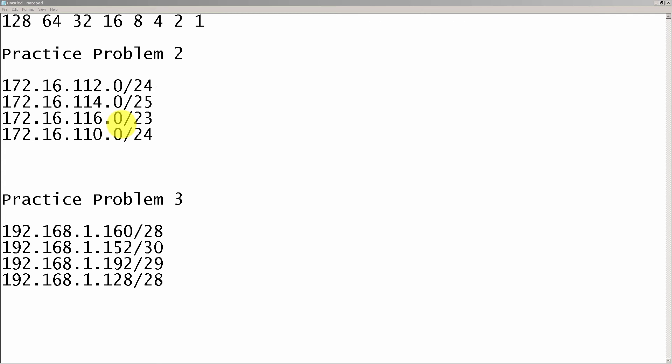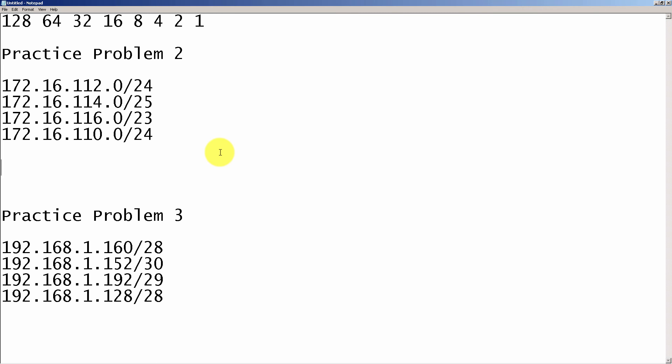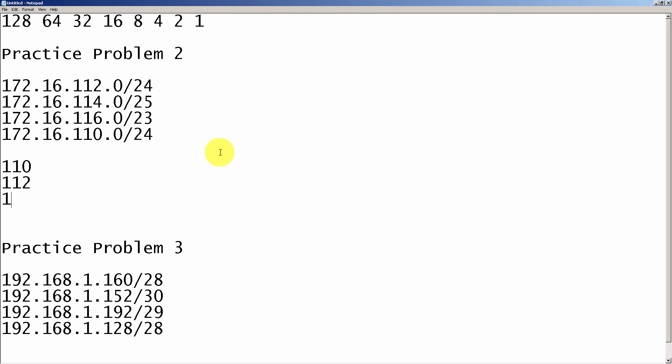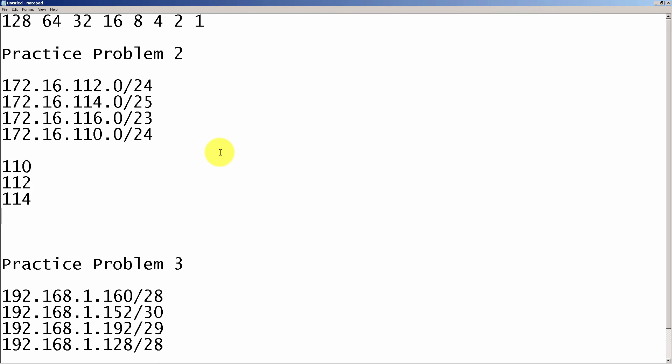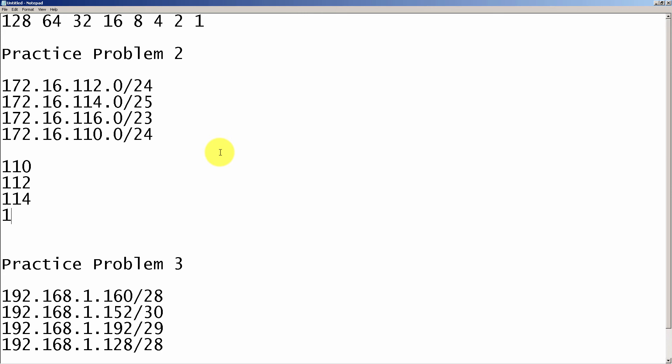Going through our steps, our first step is to rewrite everything from lowest to highest. We know that it's 110, 112, 114, and 116. What I can do here is I don't need to write out the whole 172.16, so I'm just going to deal with this third octet here. That also answers our second step, which is the interesting octet. We know it's the third one that is changing.